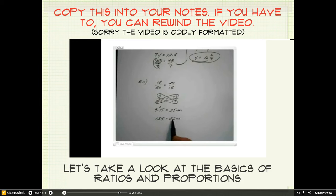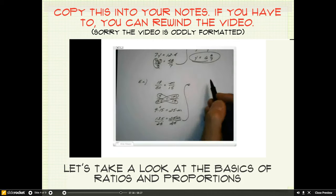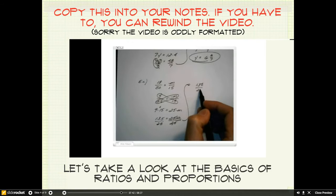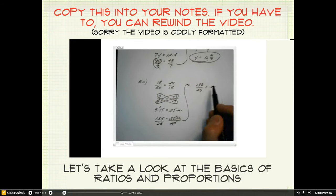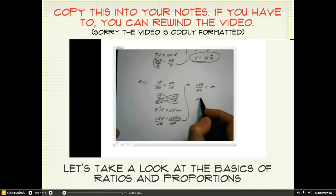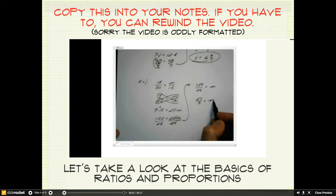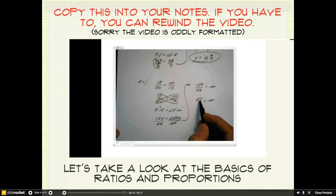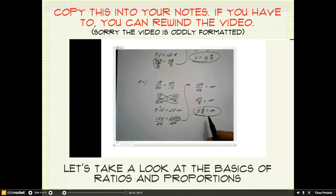So the opposite of 25 times m is to divide both sides by 25. The 25s cancel, leaving me with m equals 135 over 25. Notice that both are divisible by 5. 135 divided by 5 is 27, and 25 divided by 5 is 5. So 27 over 5 equals m. 5 will go into 27 five times with a remainder of 2. So my answer is m equals 5 and 2 fifths.